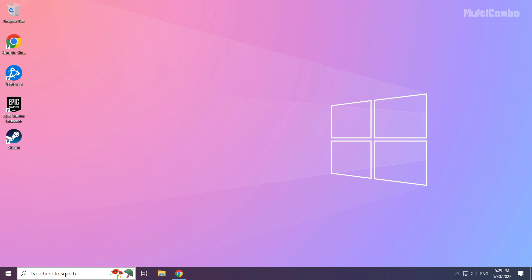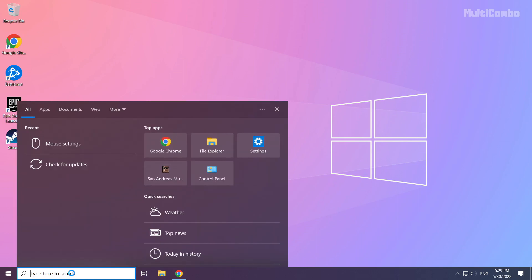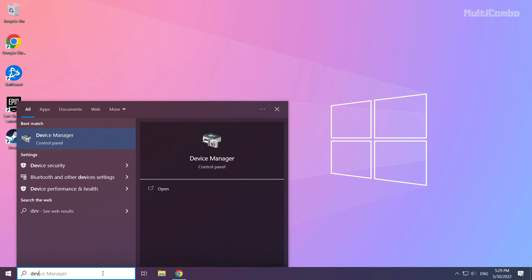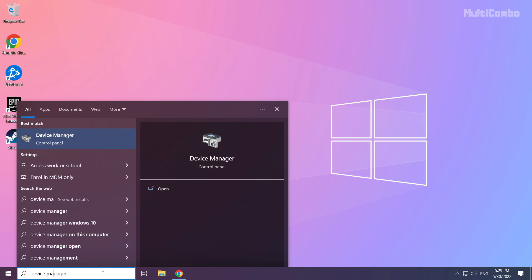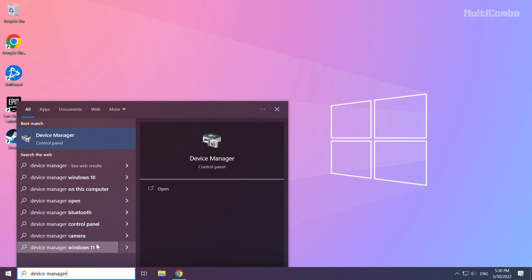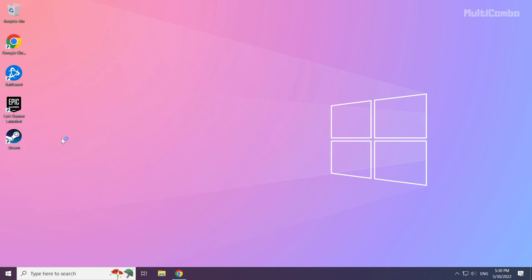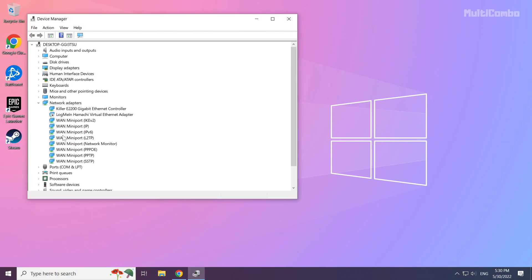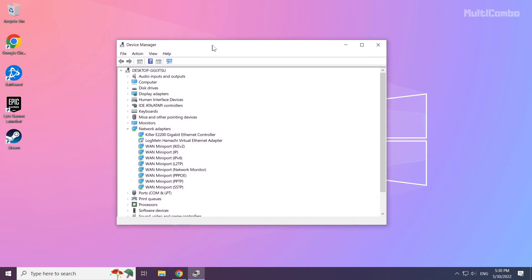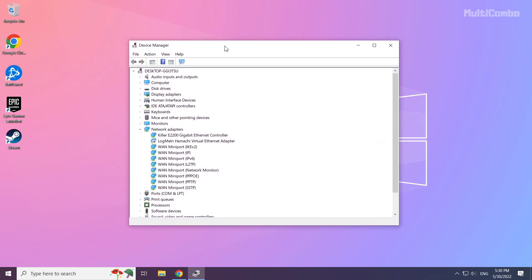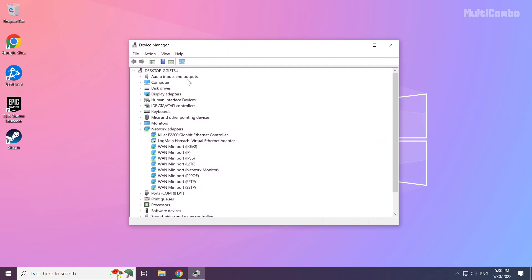Click the search bar and type device manager. Click device manager. Click display adapters.